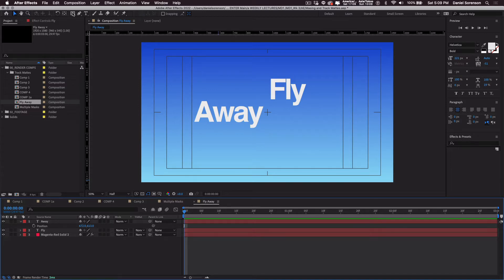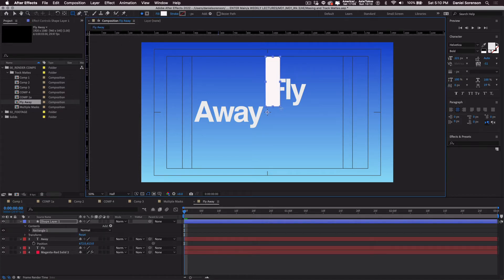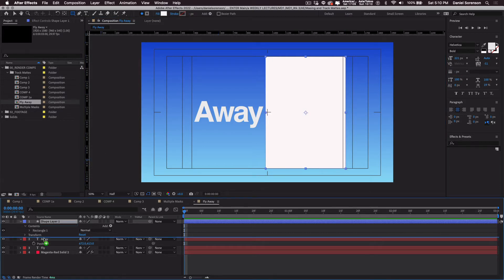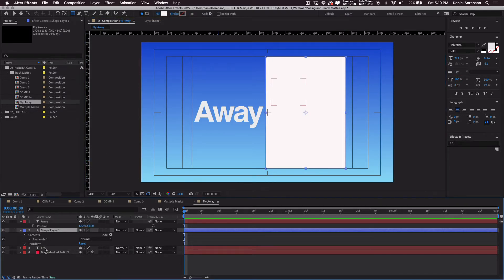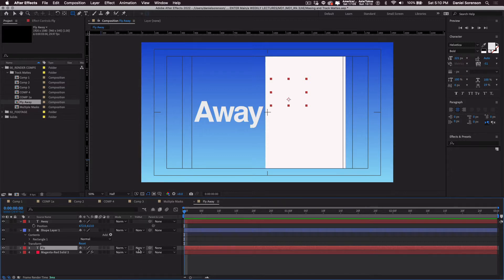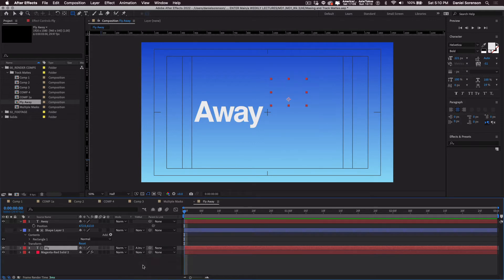So with track mats, I'm going to take my rectangle shape tool and I'll just create a shape over the top of fly and make sure that it is above fly in the timeline and then I'm going to click on the word fly. In the track mat column in the timeline, I'm going to click on fly and choose alpha invert.